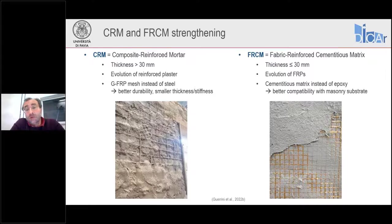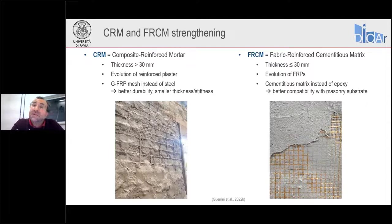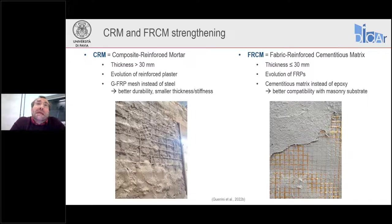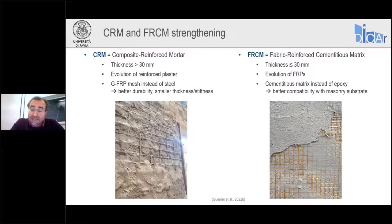FRCMs are the evolution of FRPs. One problem with FRP adoption is the lack of chemical compatibility between the epoxy resins used to form the FRP and the old masonry layer where it is applied. By replacing the polymeric matrix with cementitious or hydraulic lime mortar, we can achieve better compatibility between the new and old materials.